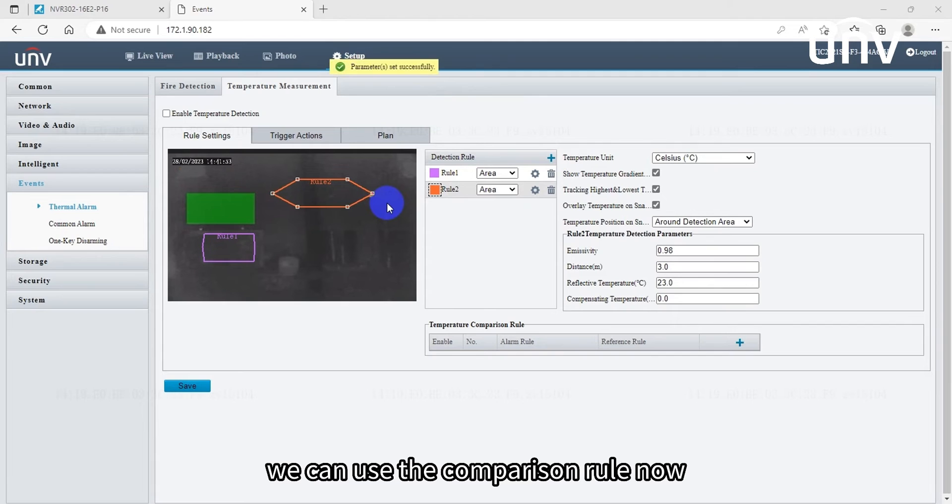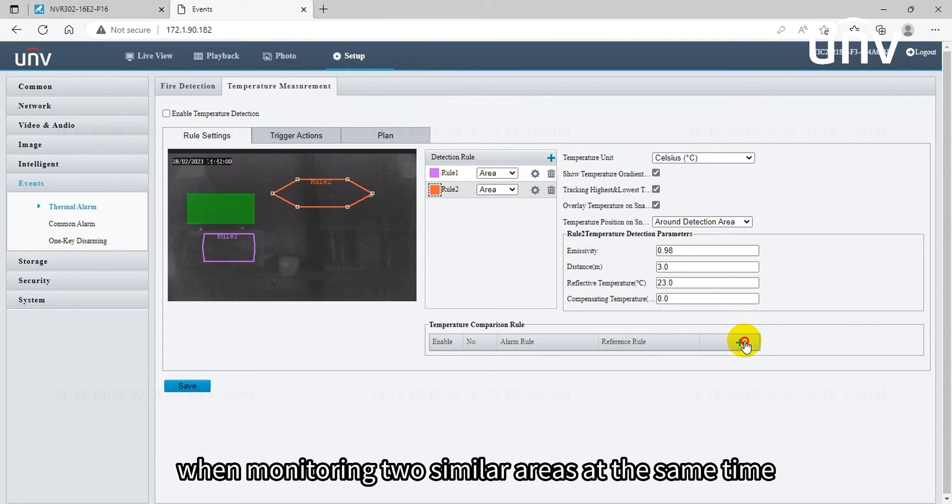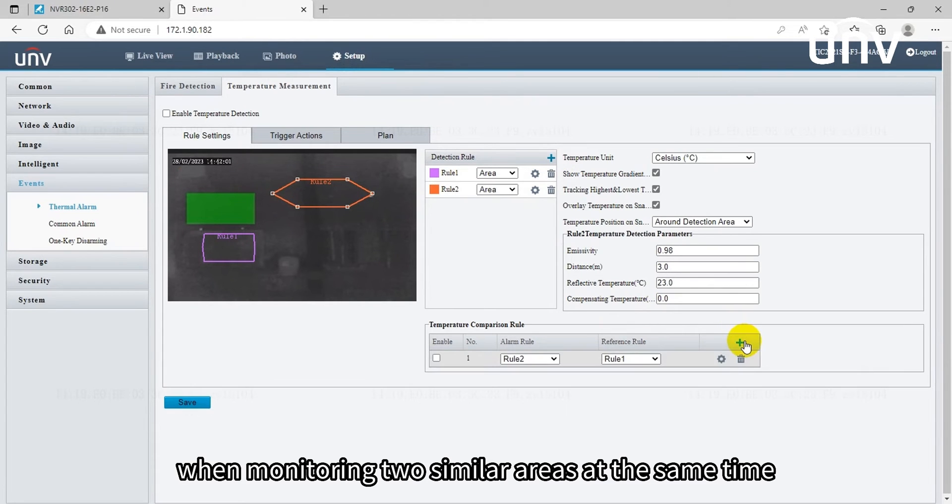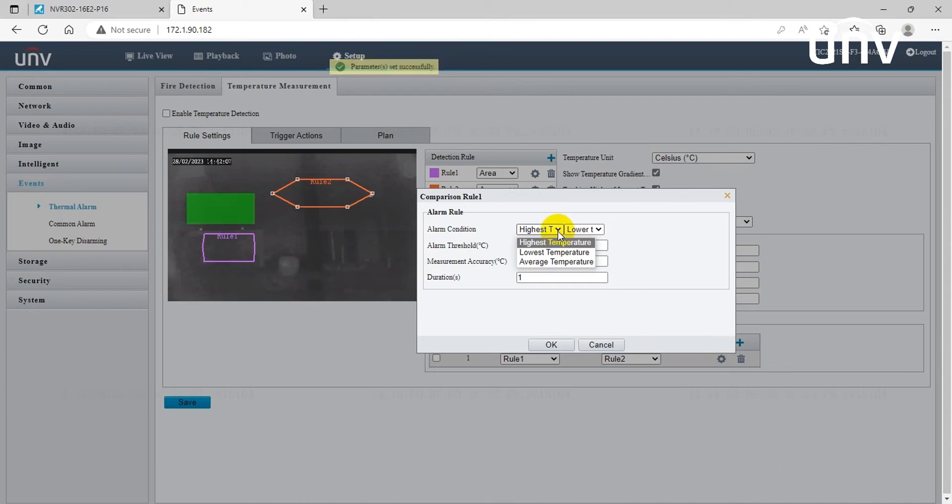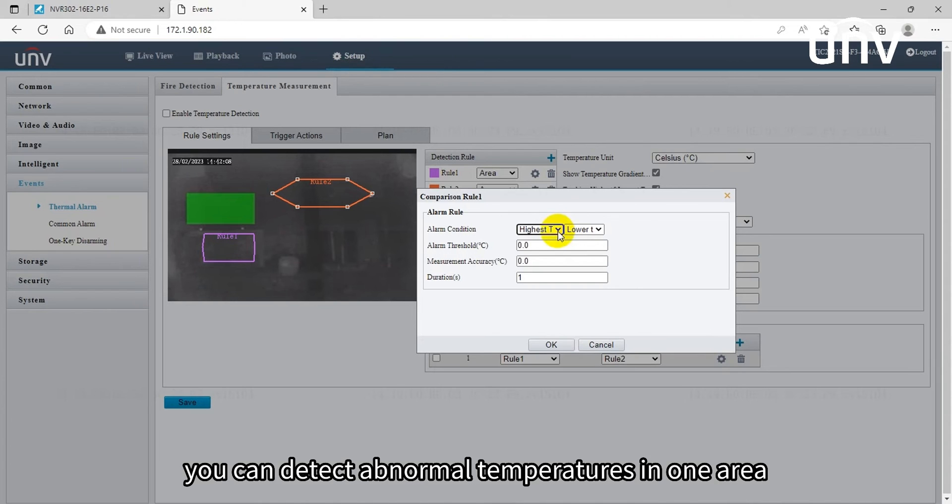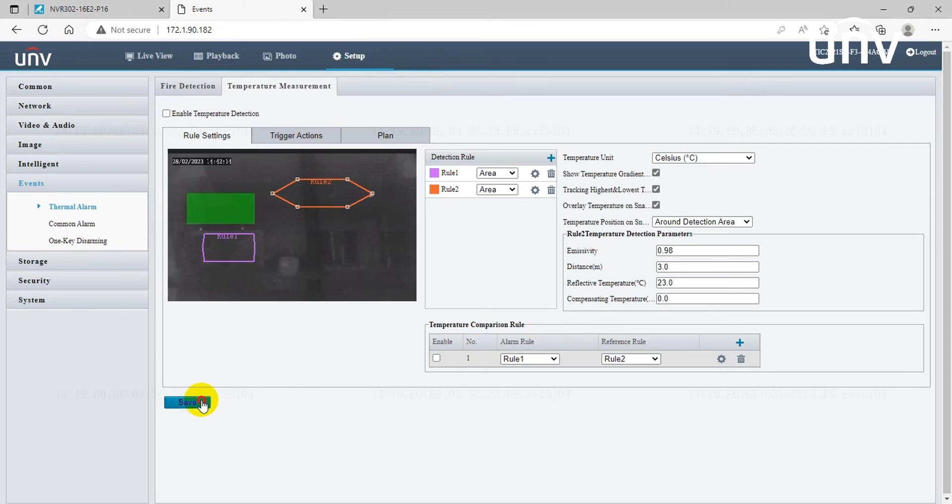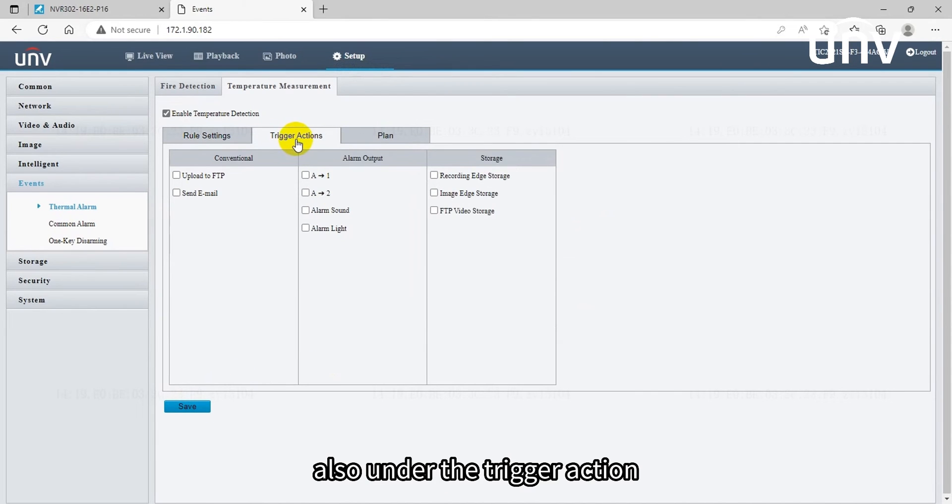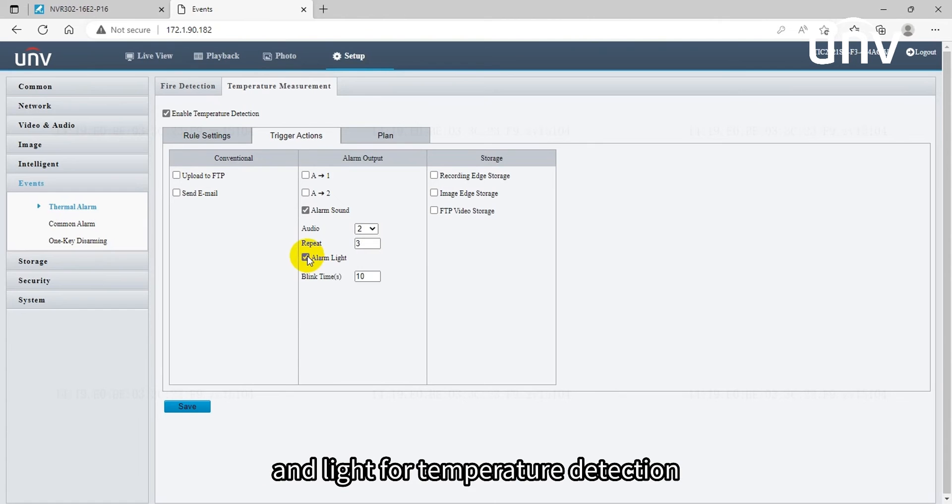After setting up two rules we can use the comparison rule. When monitoring two similar areas at the same time, you can detect abnormal temperatures in one area by comparing the temperatures. Also under the trigger action we can set up the trigger alarm sound and light for temperature detection.